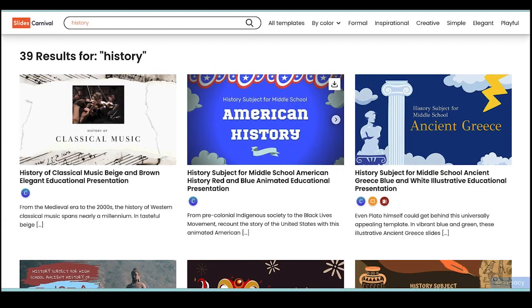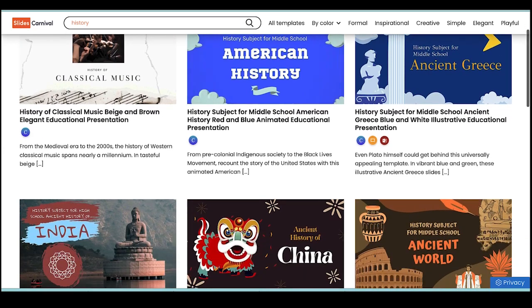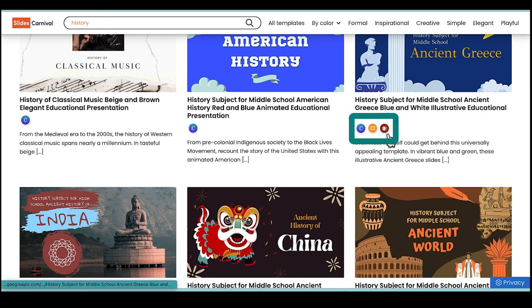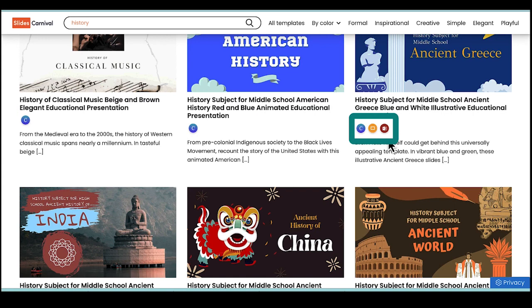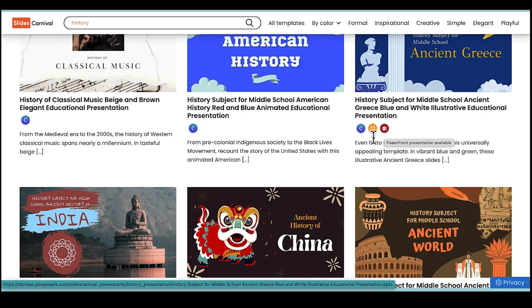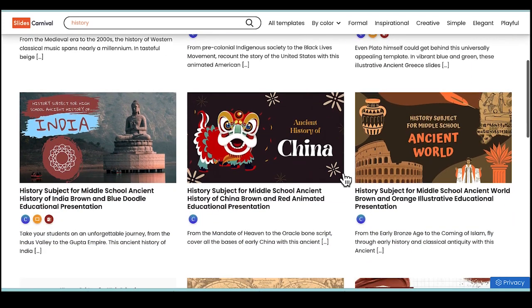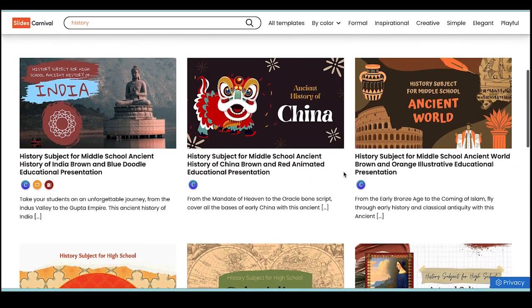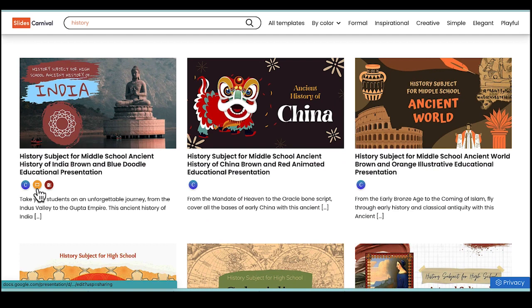And you can see that there's lots of different templates that come up, and the little icons under the slide show you how you can use the slides. So for instance, this one can be downloaded to Canva, Google Slides, or Microsoft PowerPoint. So maybe I'll choose this one.